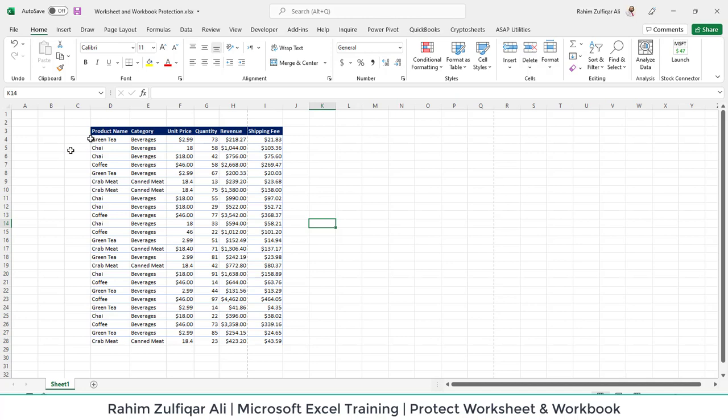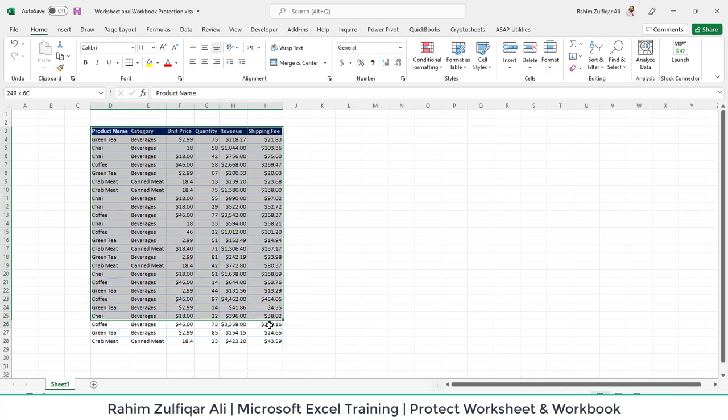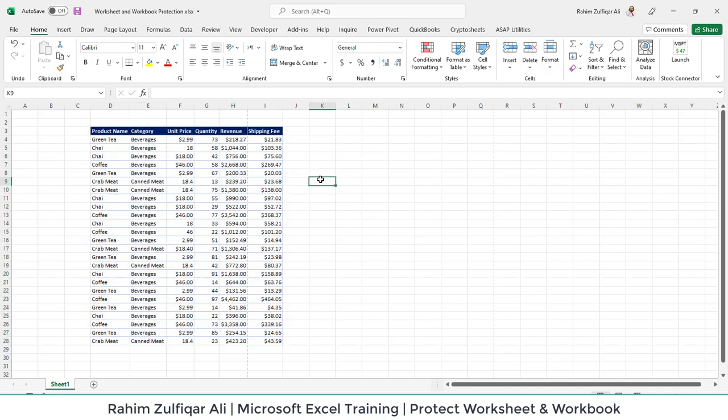I have a sheet here that contains some data with almost six columns, and we want to protect it so that other users should not make changes to this data.